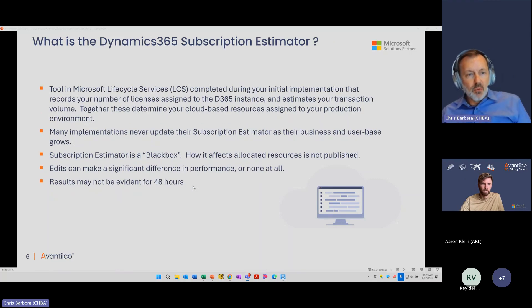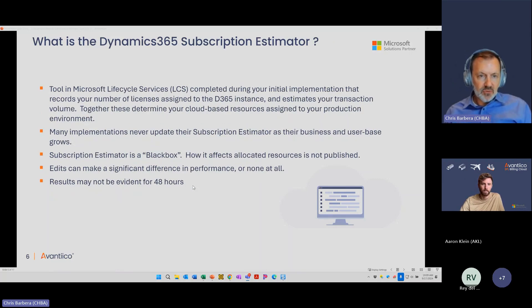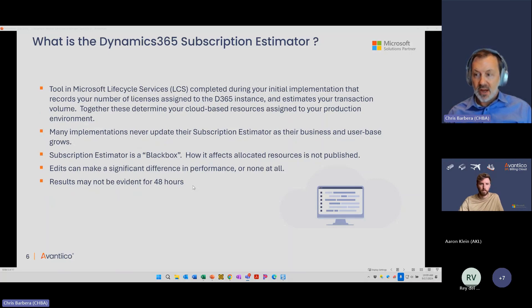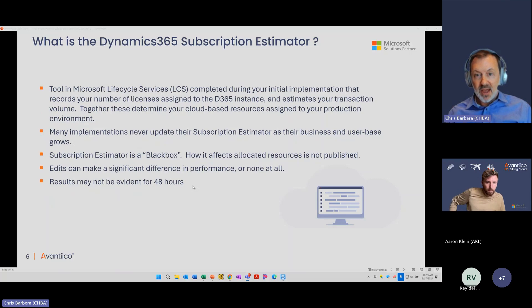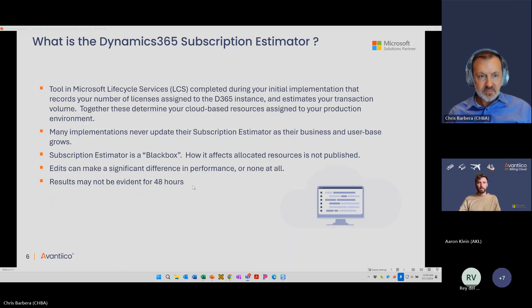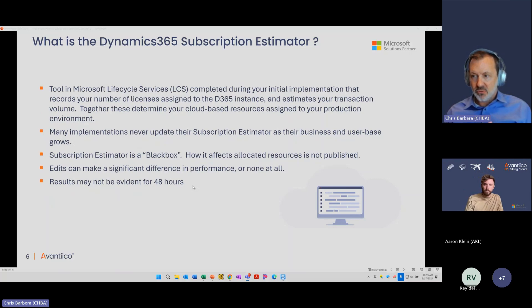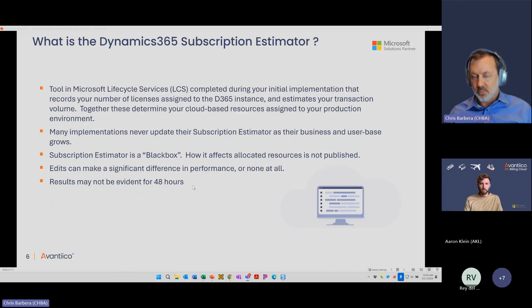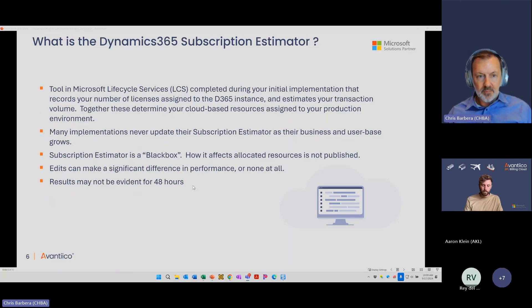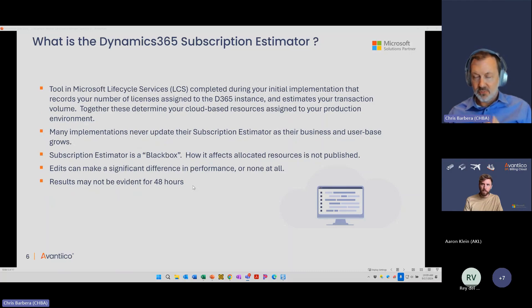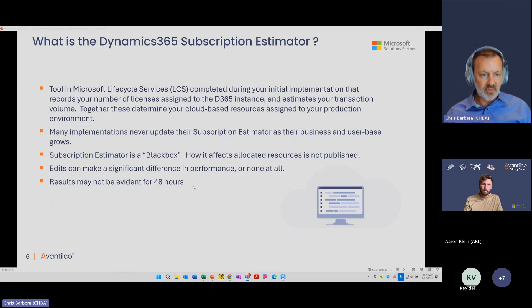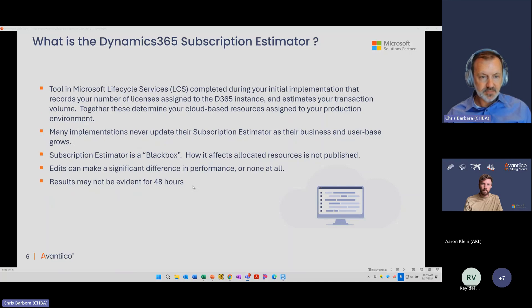So what is a subscription estimator? This is a tool in Microsoft Lifecycle Services that was probably first created when you actually did your initial implementation. Unfortunately, it's rarely ever updated. But this, along with your actual license count you've purchased from Microsoft, determines what resources you're going to get in your production environment. Most implementations, I see it often, they do the subscription estimator, they've been live for a couple of years and it's never been updated. Perhaps they did another acquisition, they've added users, but that's never been taken into account.